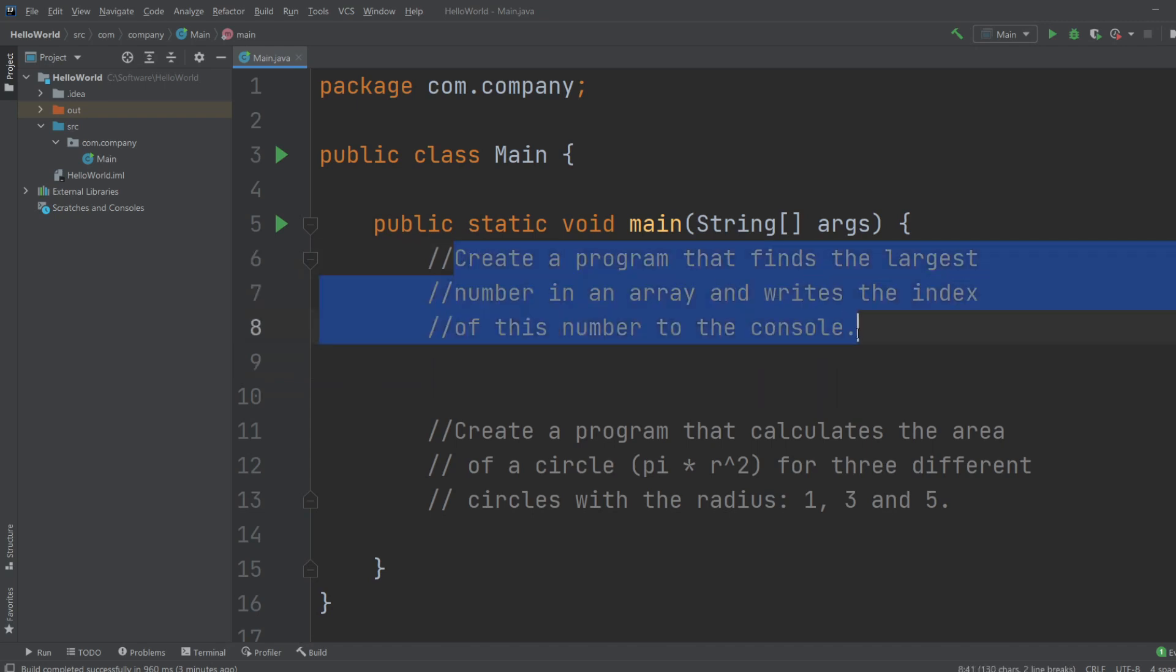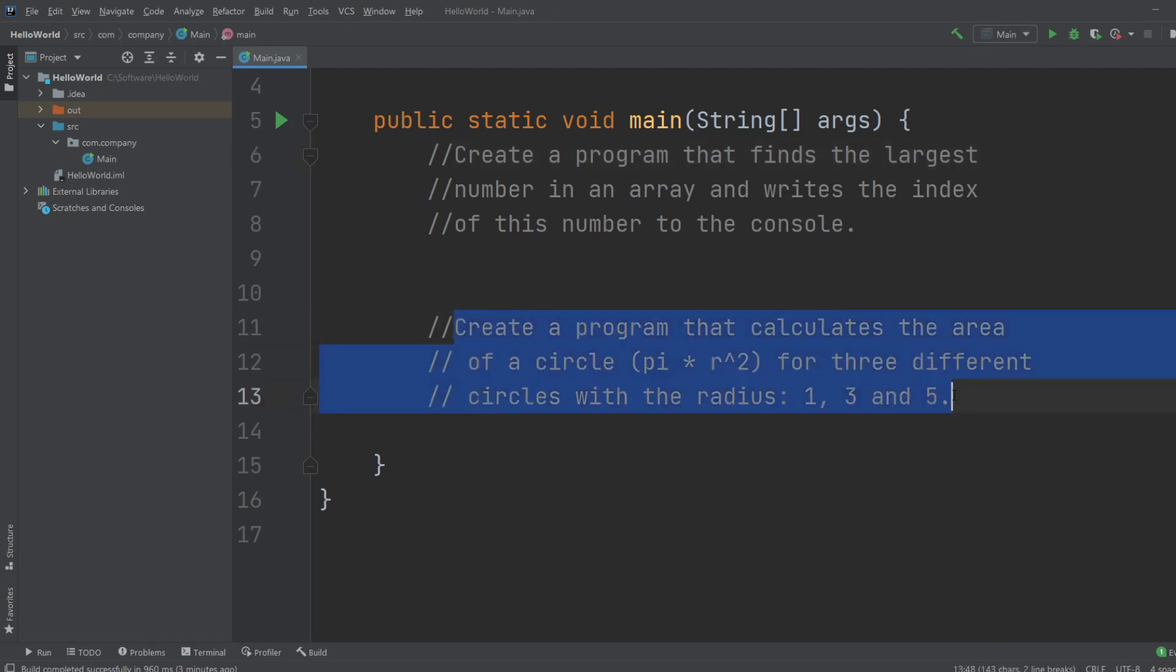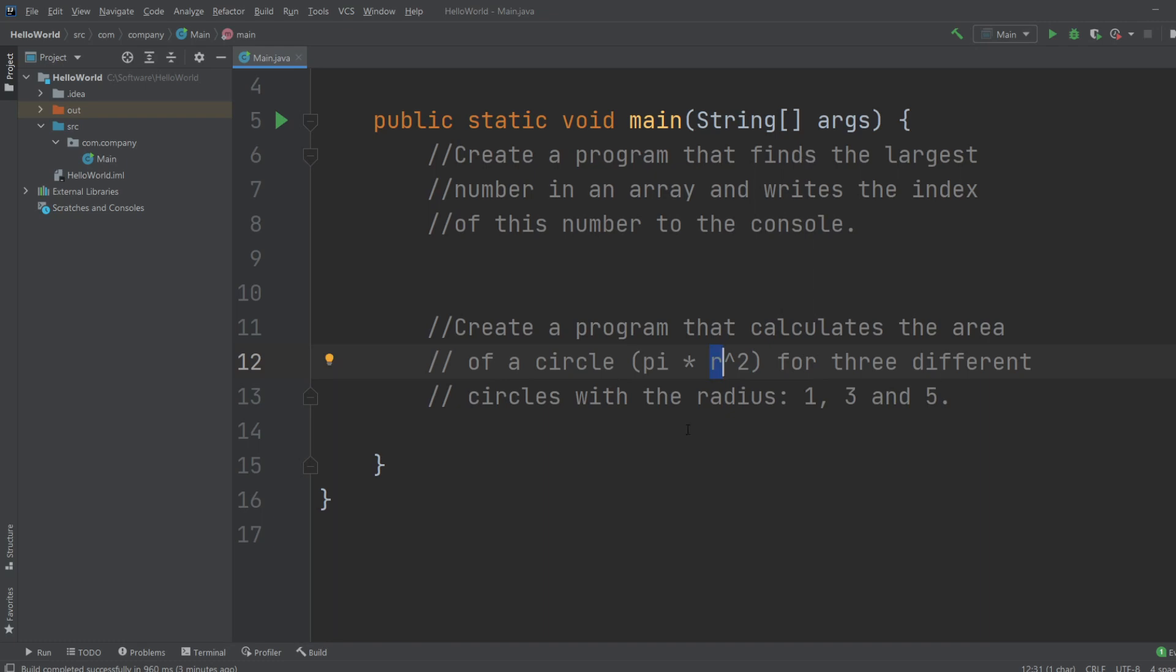So we've got the first exercise, which is create a program that finds the largest number in an array and writes the index of this number to the console. And the second exercise, let's create a program that calculates the area of a circle, pi times radius squared, for three different circles with radius 1, 3, and 5.